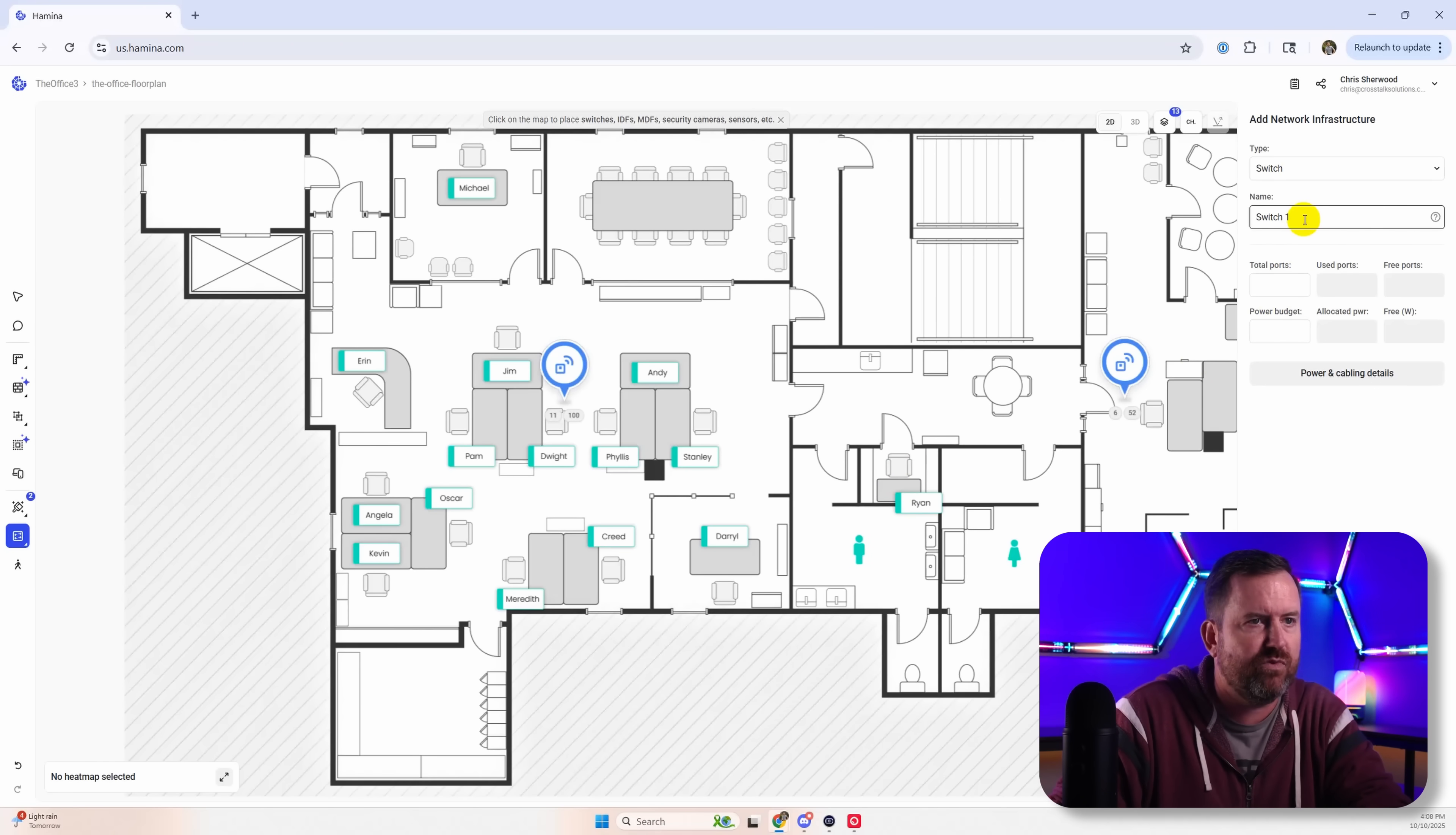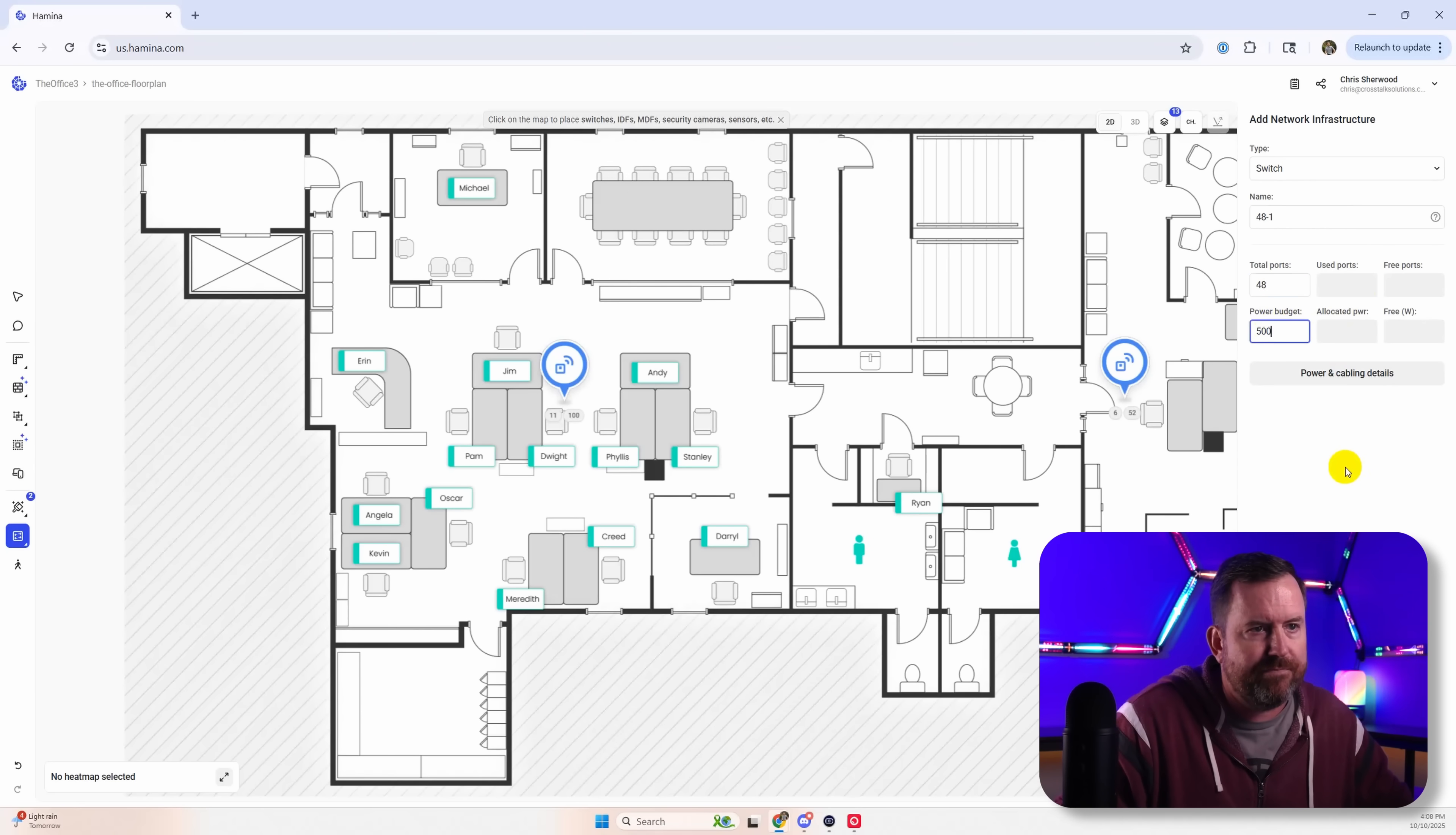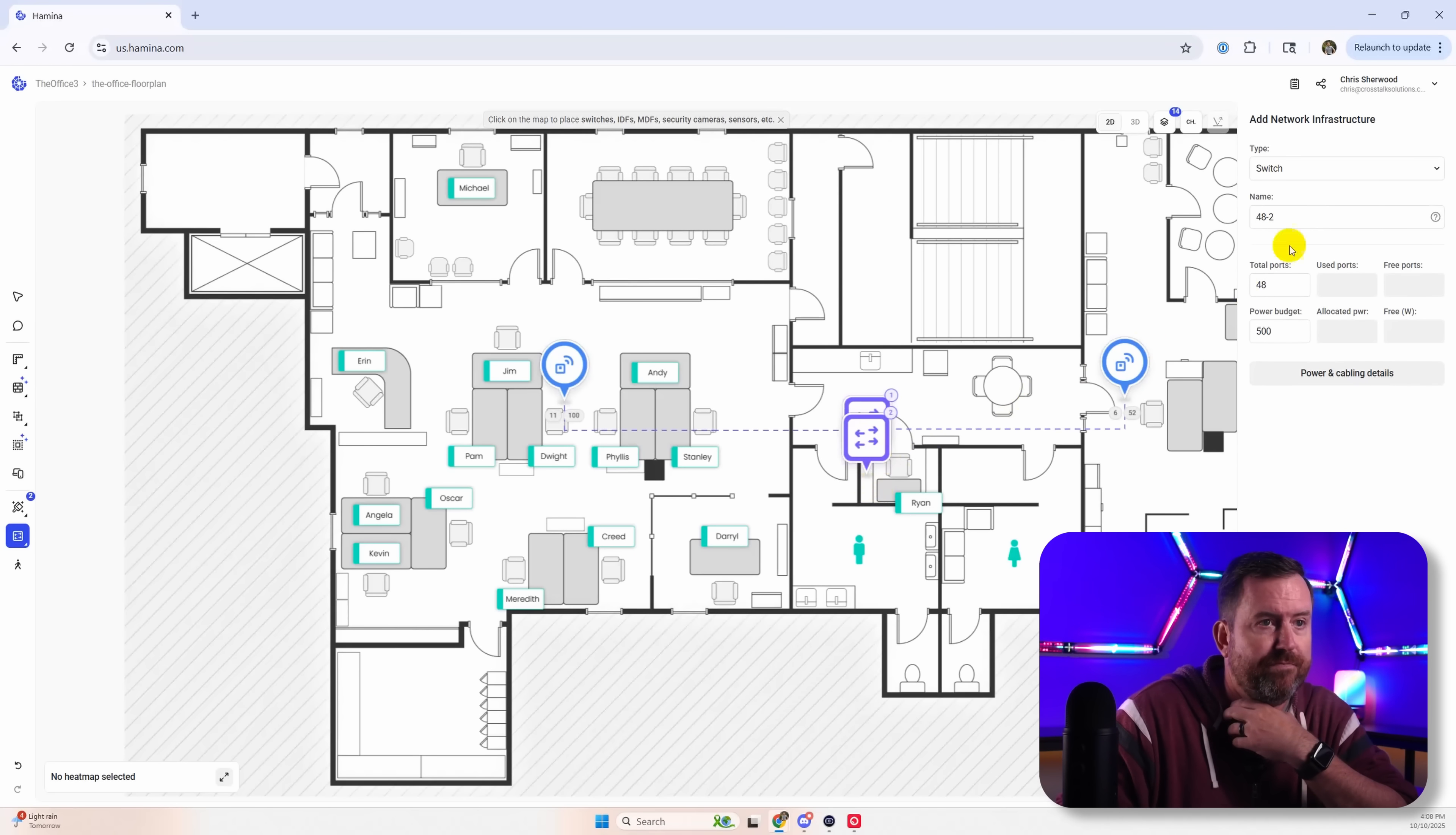And let's bring up some switches here. We'll say we have a 48 port switch here. And it's going to have 48 ports with a 500 watt PoE budget. And let's drop that right there. And then let's drop another one also right there, because I think we're going to have enough for, I would want two 48 port switches in this deployment.